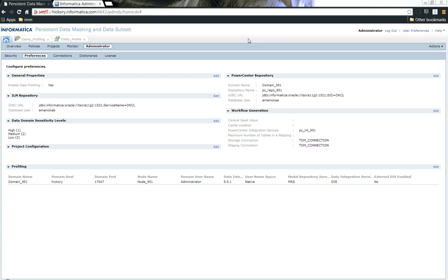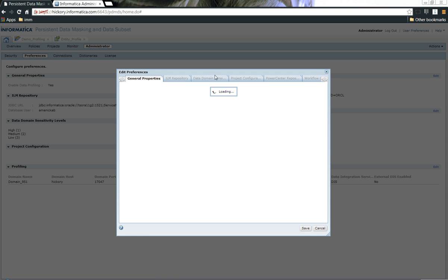To do the profiling, the first step you need to do is to enable the data profiling option. In this case, I have already enabled. If not, please make sure the enable data profiling option is yes.